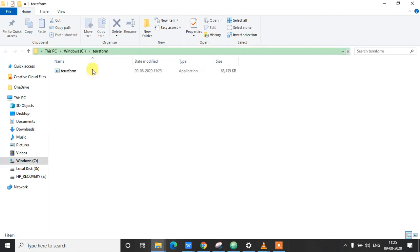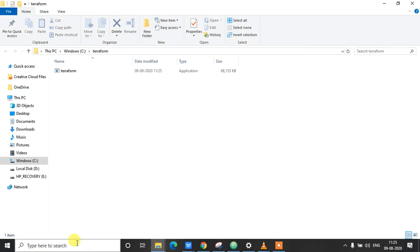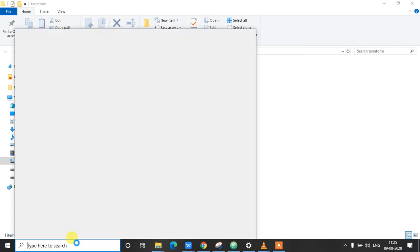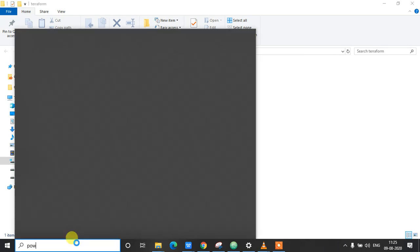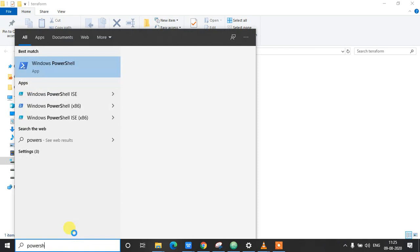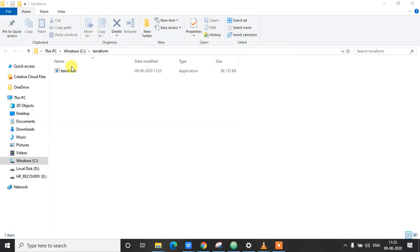So this is the Terraform application file in your Terraform directory. So to verify if Terraform is successfully installed on our machine, we'll go to PowerShell and execute the terraform command and check if it executes successfully. I'm going to open Windows PowerShell.